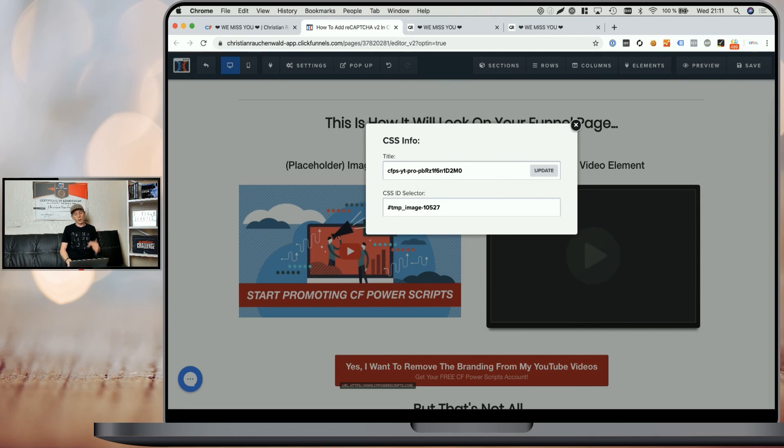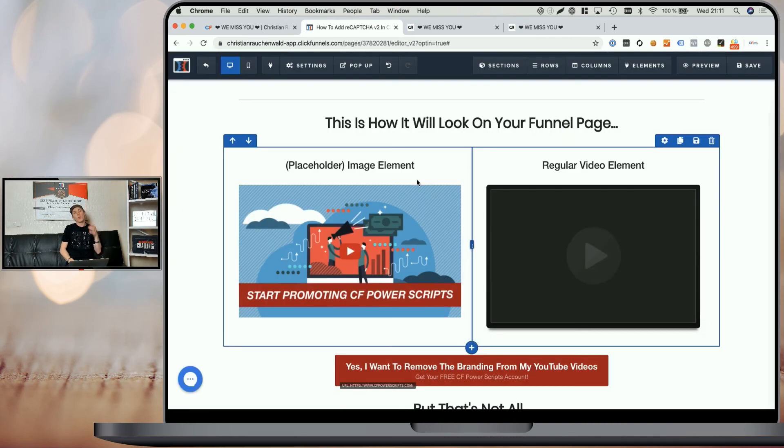As an alternative you can also change it to CFPS-YT-Pro-PB-[video ID], where PB stands for play button. For now we're going to save it without the play button and I'll show you the difference later. The moment we do that, we do basically the same as with our CF Lazy Video Power Script — we turn that image element into a placeholder where, as soon as people click on it, it will play the YouTube video. However, unlike the regular CF Lazy Video Power Script, our CF YouTube Pro Power Script removes the YouTube interface as much as possible, including the recommended videos at the end, making it seem more integrated into your funnel and removing distractions.